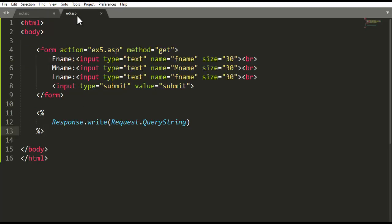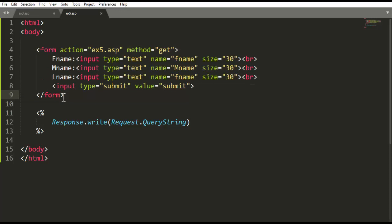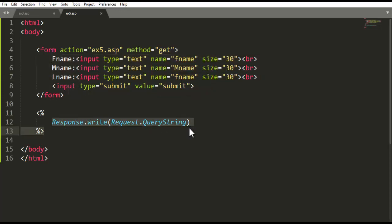Another example: if I want to retrieve any form collection value or any form element value, how can you retrieve it? The same way, but here the GET method is used. You have to use and mention the GET method. I have to retrieve first name, middle name, and last name. The same syntax is used — response.write request.queryString — whatever is written in the particular text box. So all the values are written.